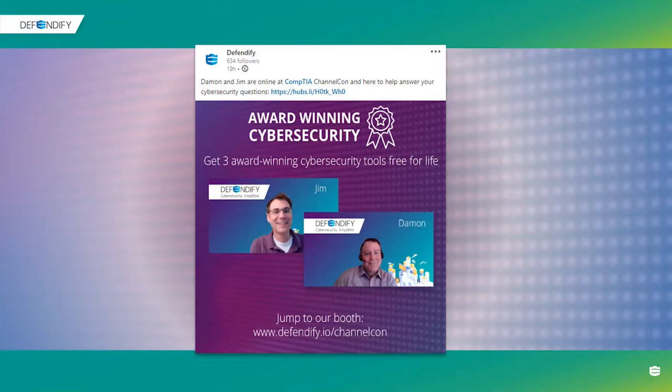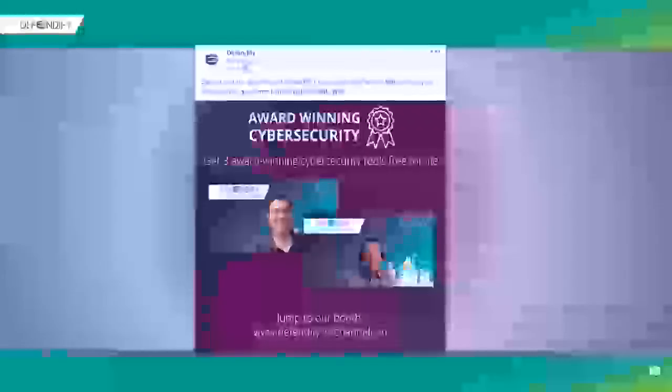The gift card scam is very popular, and we're also going to talk about pretexting. When you're out promoting events on social media, make sure your employees know to stay hyper vigilant during those times, because that shared information can be used against you.